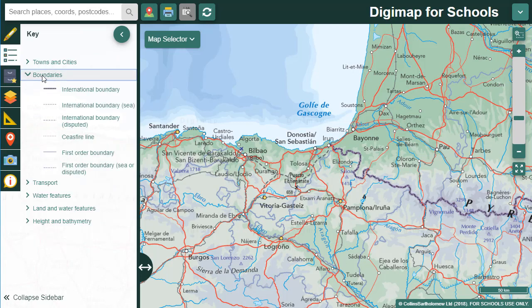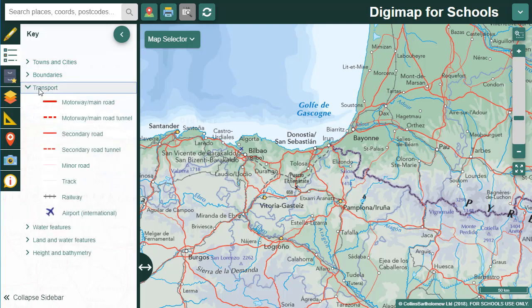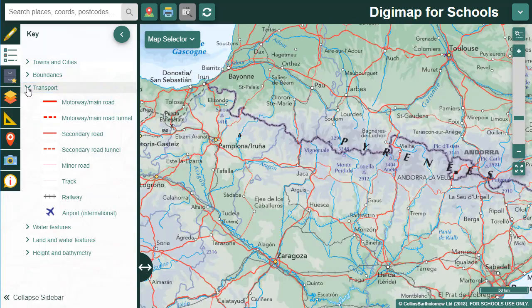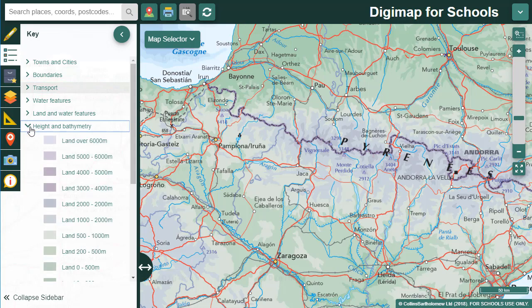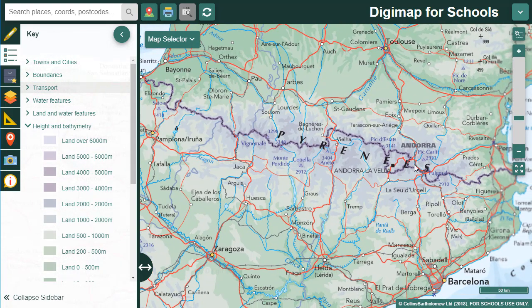I'll open the map key in the sidebar to let you see some of the features. In the key you can see a boundaries section. The map gives an up-to-date accurate picture of world political geography - the boundary between France and Spain is visible here. It also provides rail, road and airports visible in the transport category. If I pan over the mountains you'll see there are spot heights of major peaks and some gradation in colour to denote different land heights.